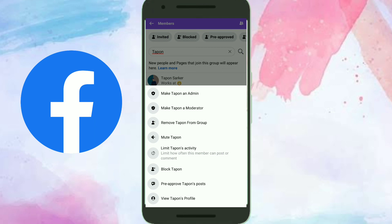Then click on the Pre-Approved option. Okay, we're done! Hope you liked the video. Please subscribe to my channel — thank you so much.